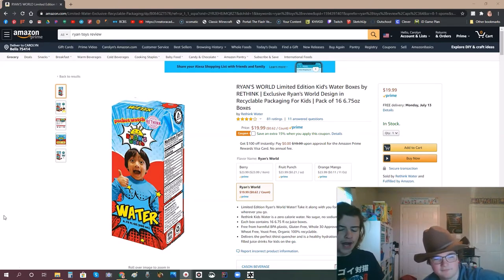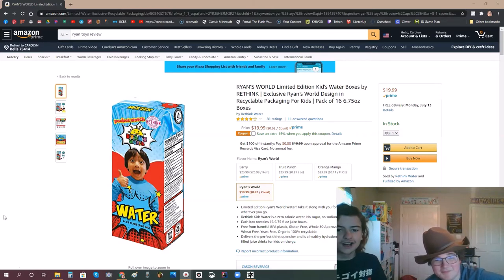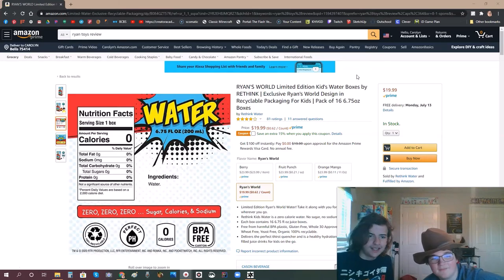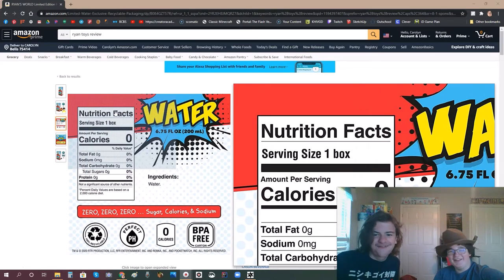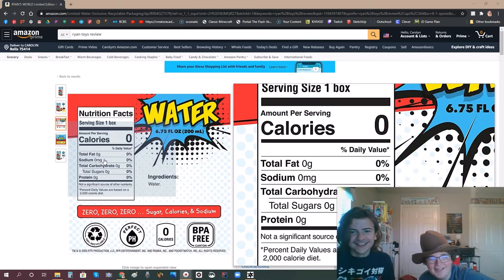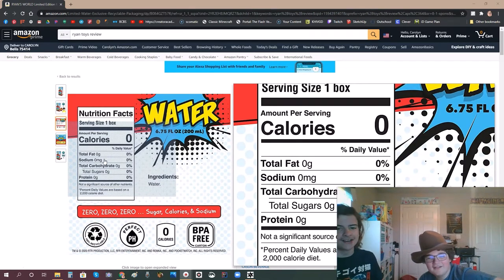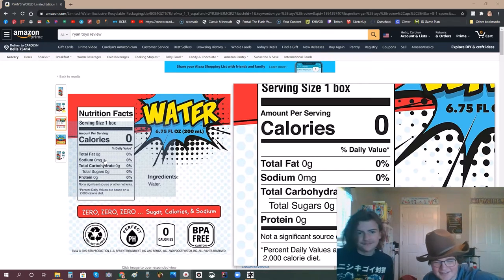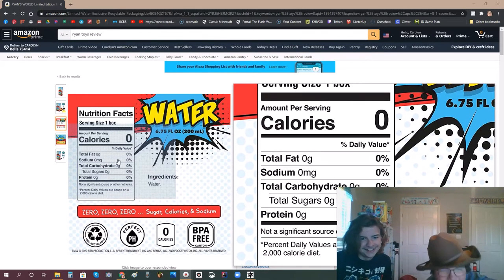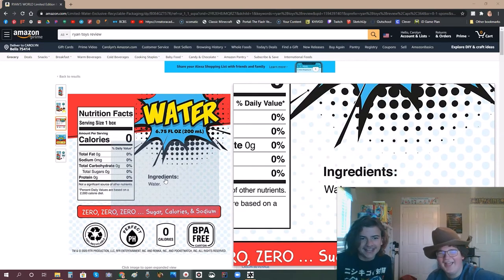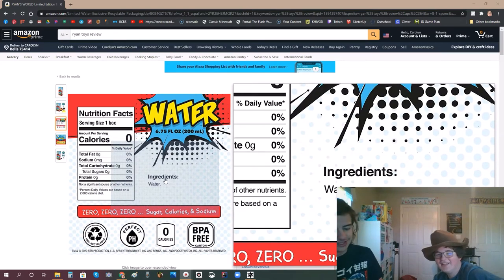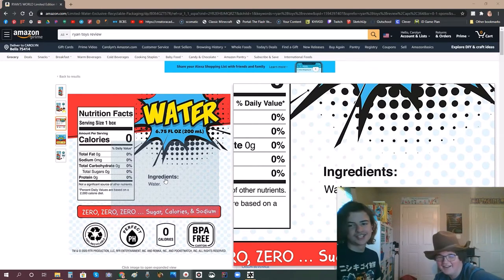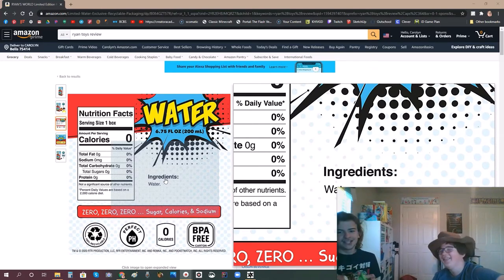They are selling water boxes for $20 on Amazon. This is just outright obstruction. It's zero percent of everything. They're not just going to be selling air now. Ingredients: Water! That is beautiful. That is the one part of this product that I absolutely just adore and love. Ingredients: Water with just a period.